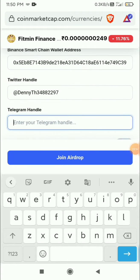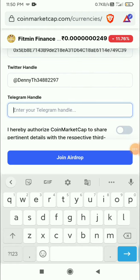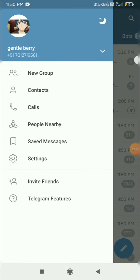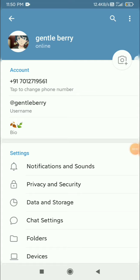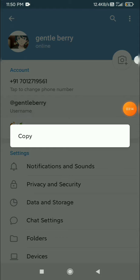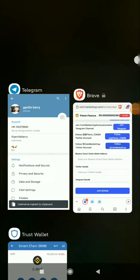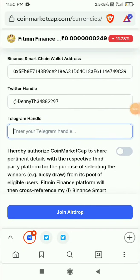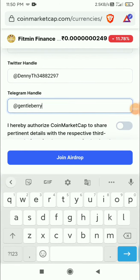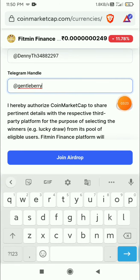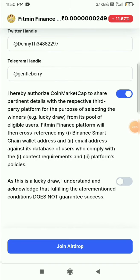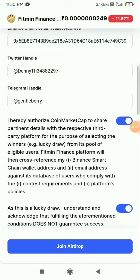Now they are asking for the Telegram handle — that's your Telegram username. In the settings you can see the username. Just long press it, click copy, go back and paste it there. Then click to turn on the checkbox for accepting their agreement, and the other one as well. Then just click the Airdrop button.